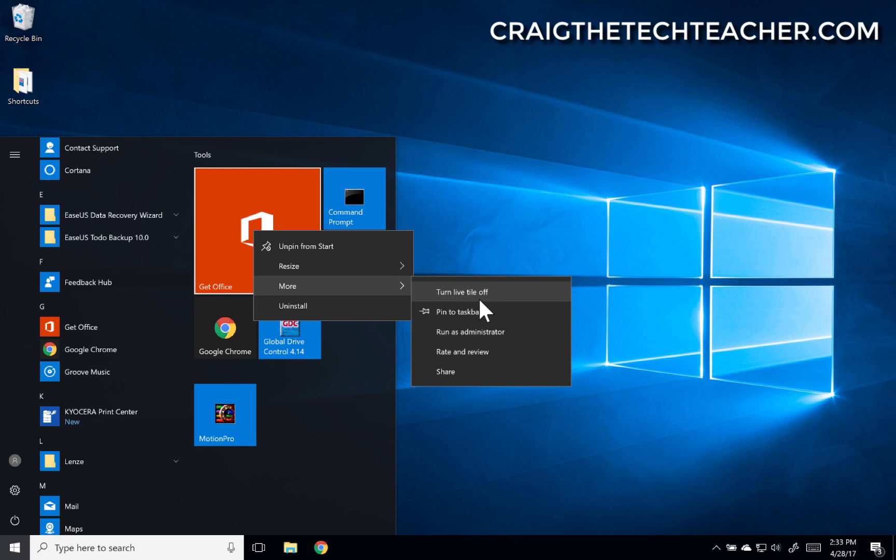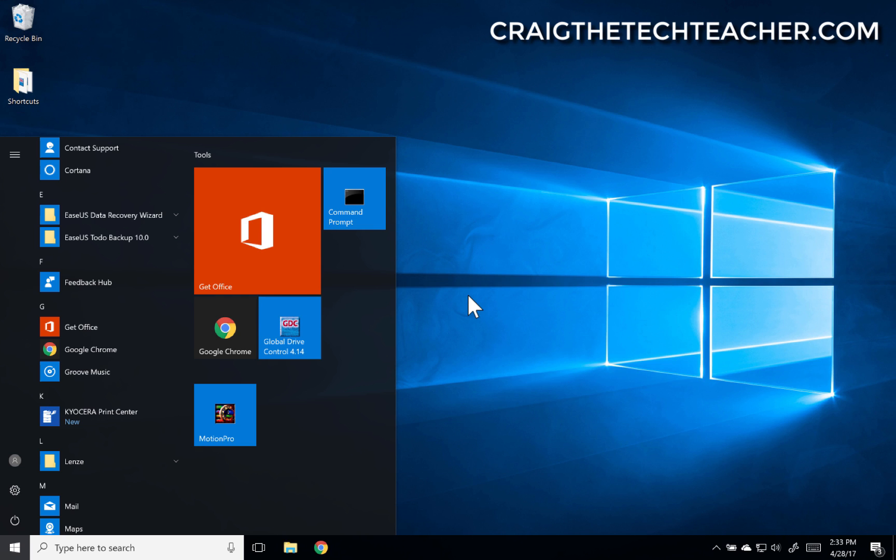Or if you don't know what live tile is, essentially if it's an animated tile, or if it has a background updater, maybe it's got news, or different types of videos running on your start menu, you can actually turn that off so that it doesn't run in the background.